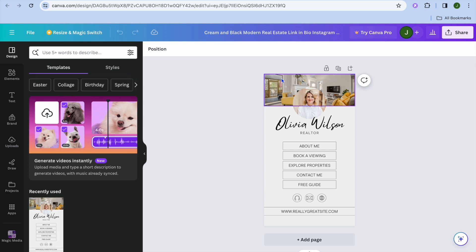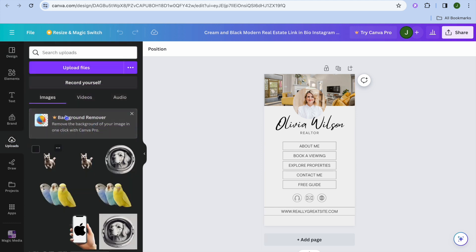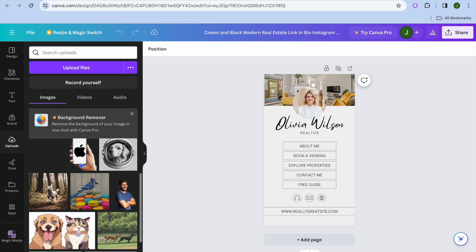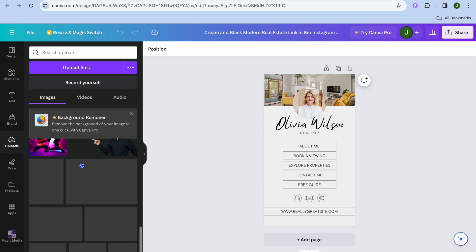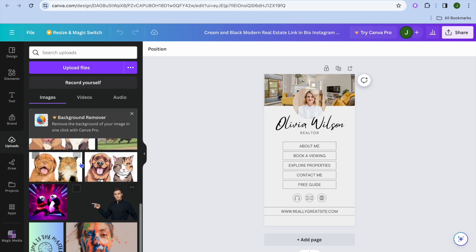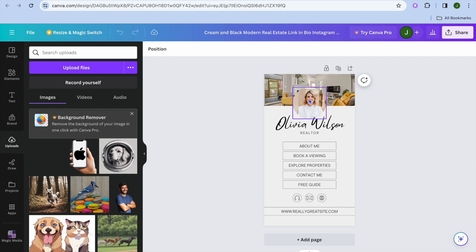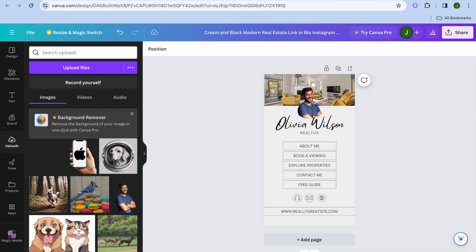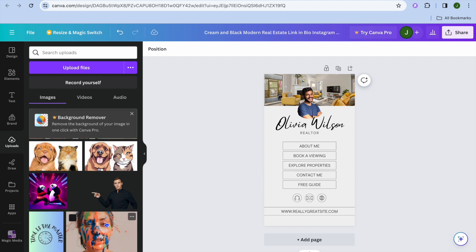For each section where you see a photograph, go over to the left-hand menu, tap on 'Uploads,' then tap on 'Upload files' and add your own images. For example, you can simply drag and place your image, and you can also change the header image by dragging and placing another image.